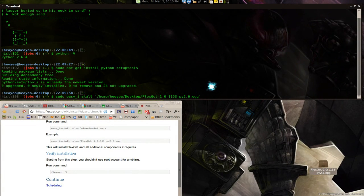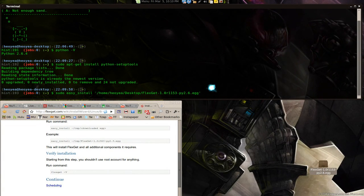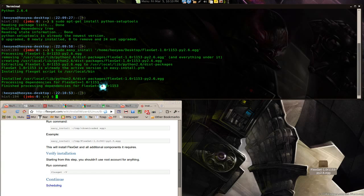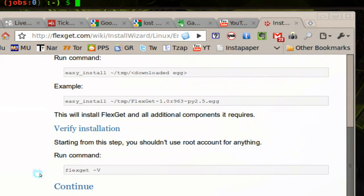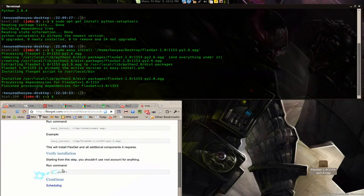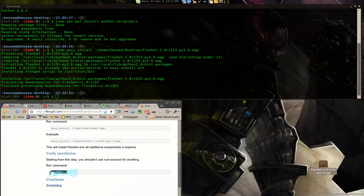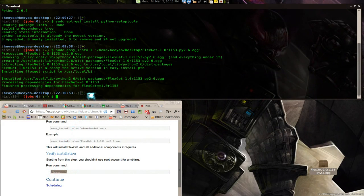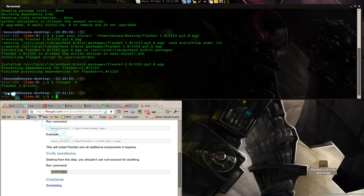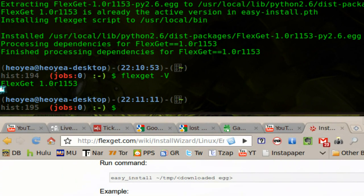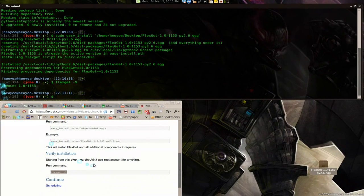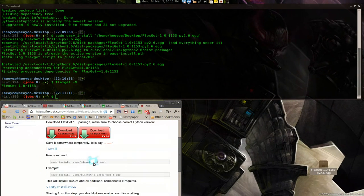Now let's confirm that we installed FlexGet. Here's the verify command. Copy that, paste it in here, and there you go. It verifies that I have FlexGet 1.0 release 1153. That's just to get it installed.